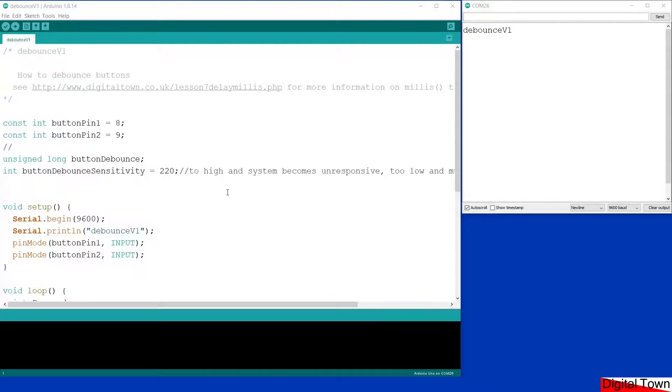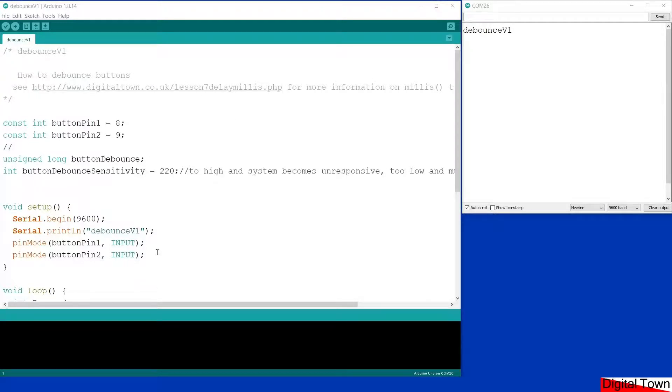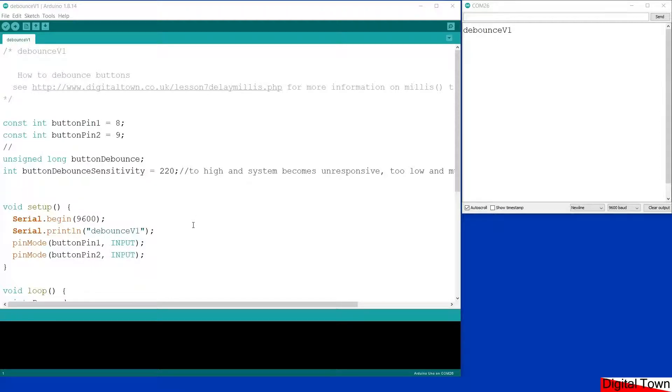It uses the millis function as a timer. If you struggle with that idea of using millis, there is actually a link up here in the sketch to a page on the Digital Town website where I did a whole tutorial on the difference between using delay and millis.